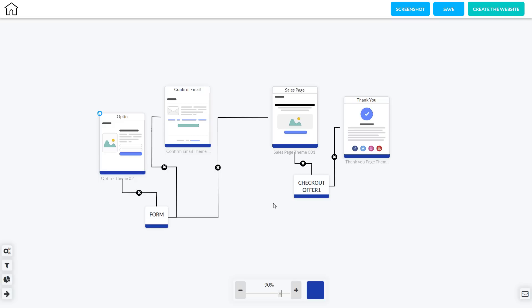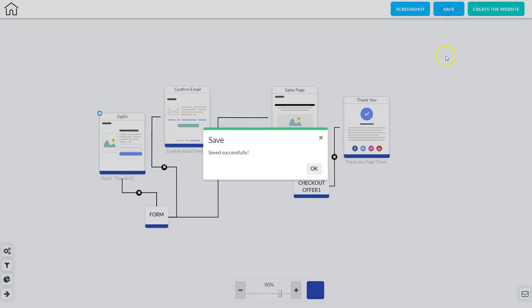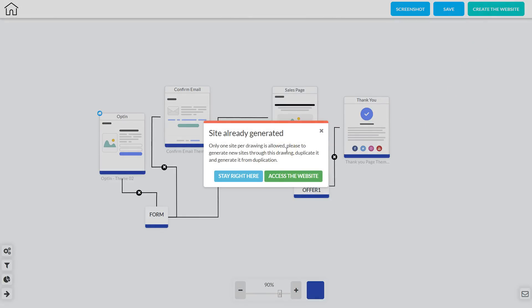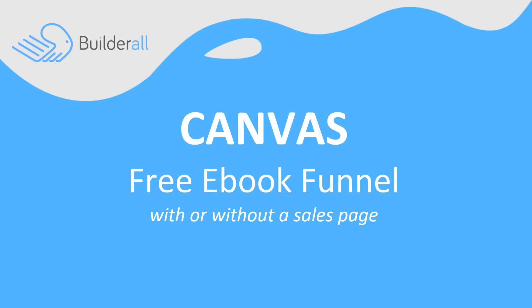Now this funnel is completely set up. The next thing I have to do is click Save, then OK, and then click Create the Website. Once the website is generated you can click Access the Website and it will take you directly into the Pixel Perfect Builder where you can start editing for design and content. So that's how you use Canvas to create a free ebook funnel with or without a sales page inside of Builderall.